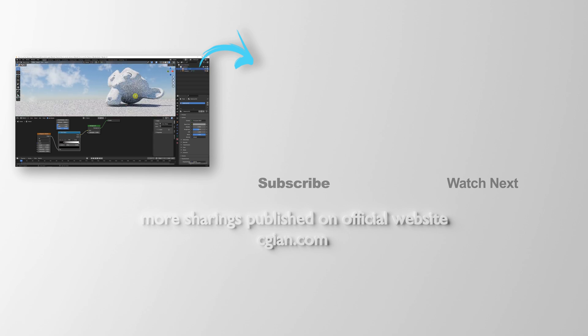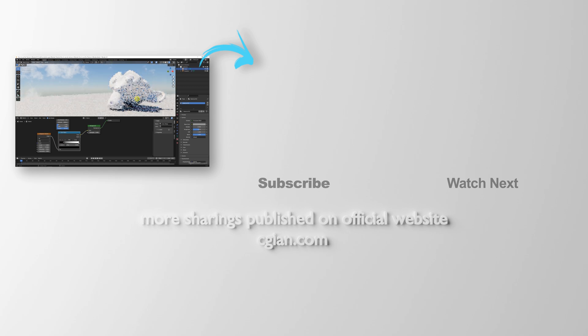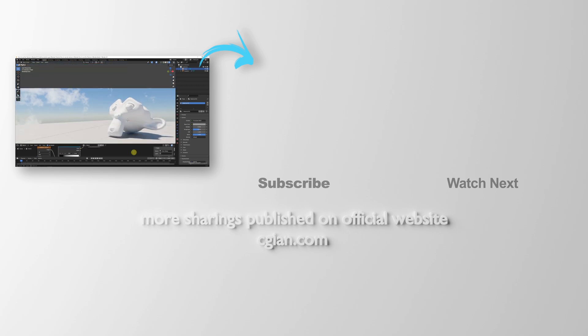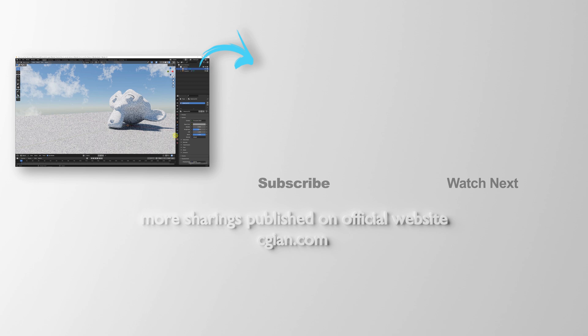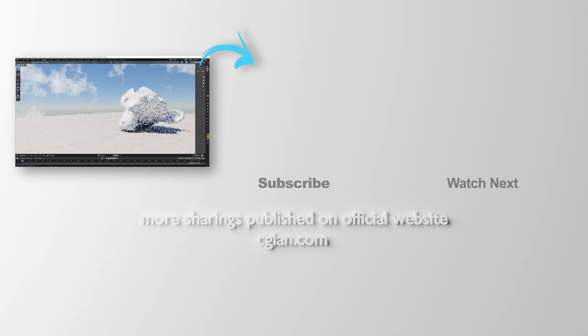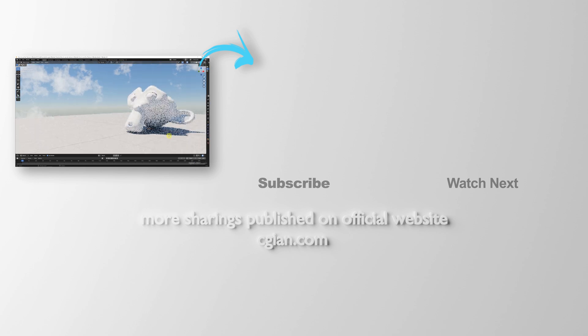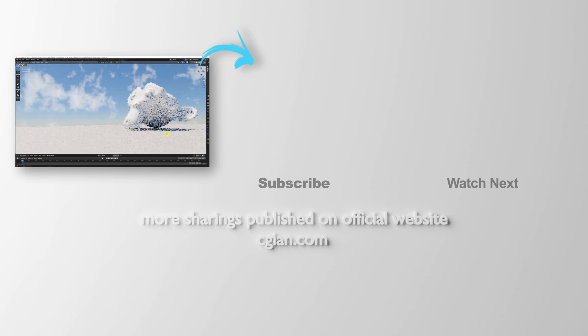Thank you for watching this video. Hope this helped. Please subscribe to this channel. More videos will be shared with you. See you in the next video. Bye bye.